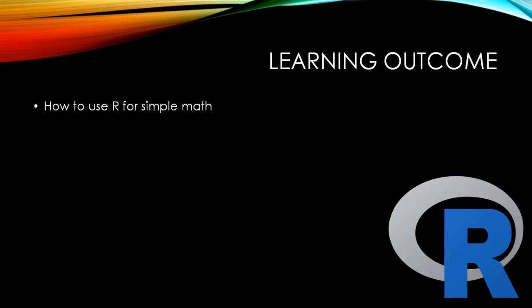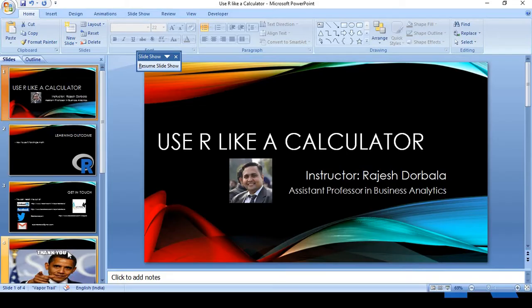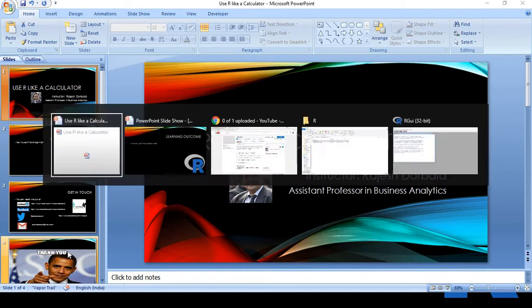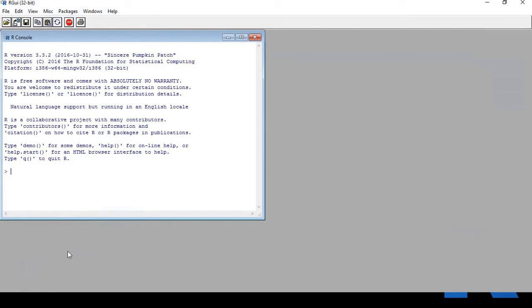Now I'll open my R interface. This is my R interface. Now we'll learn how to make some basic math calculations. Remember, whenever you see this greater than sign, this is our input, and once you hit enter, you will start getting your output. It's as simple as that.